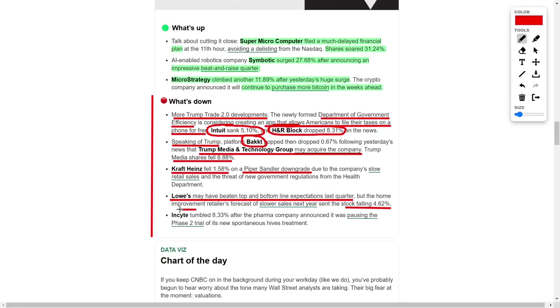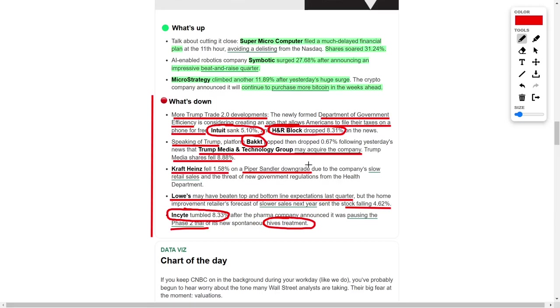The pharmaceutical industry also saw turbulence, with Insight taking a major hit. The company's stock tumbled by more than 8% after it announced a pause in the Phase 2 trial of its new treatment for spontaneous hives. This setback raises questions about the future of the treatment and underscores the inherent risks tied to drug development.